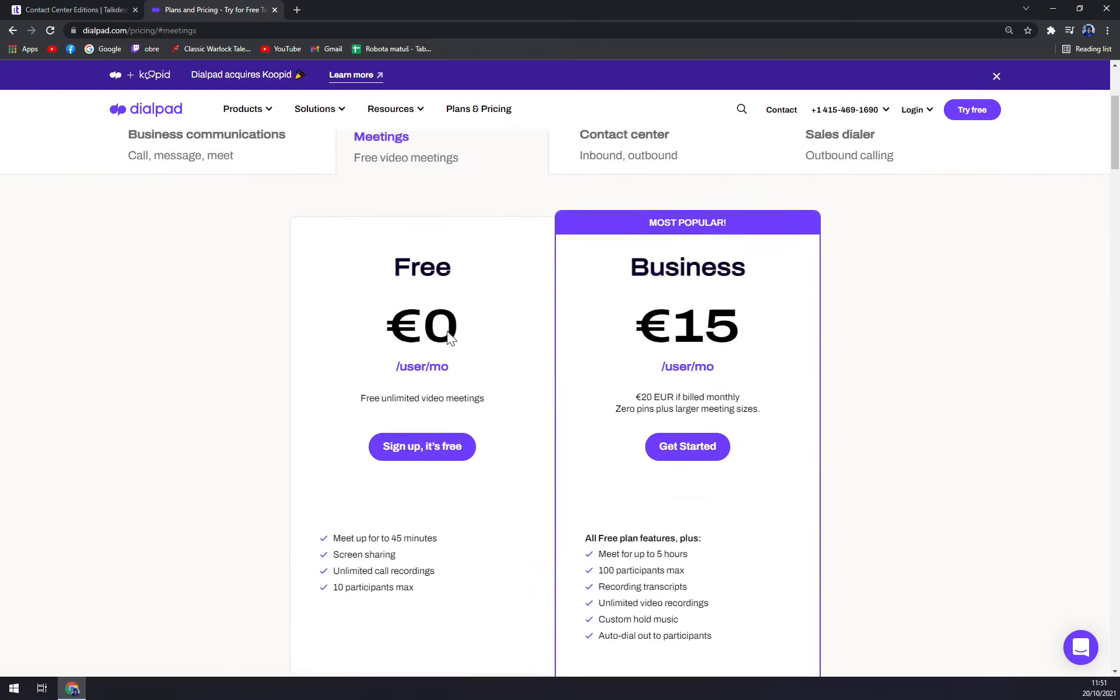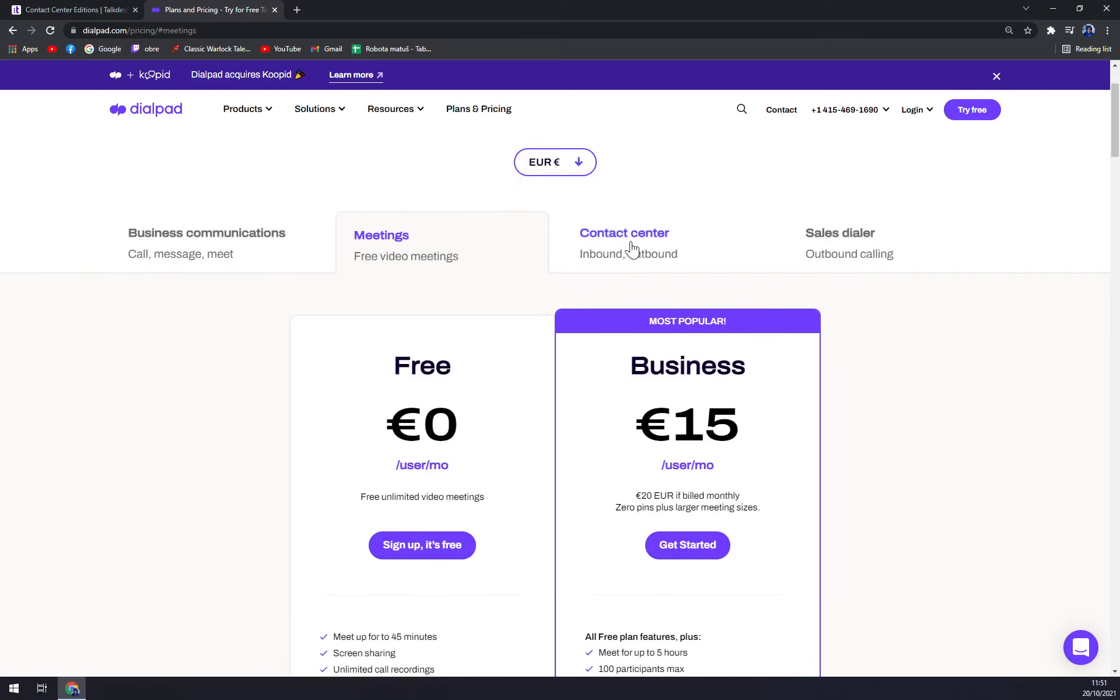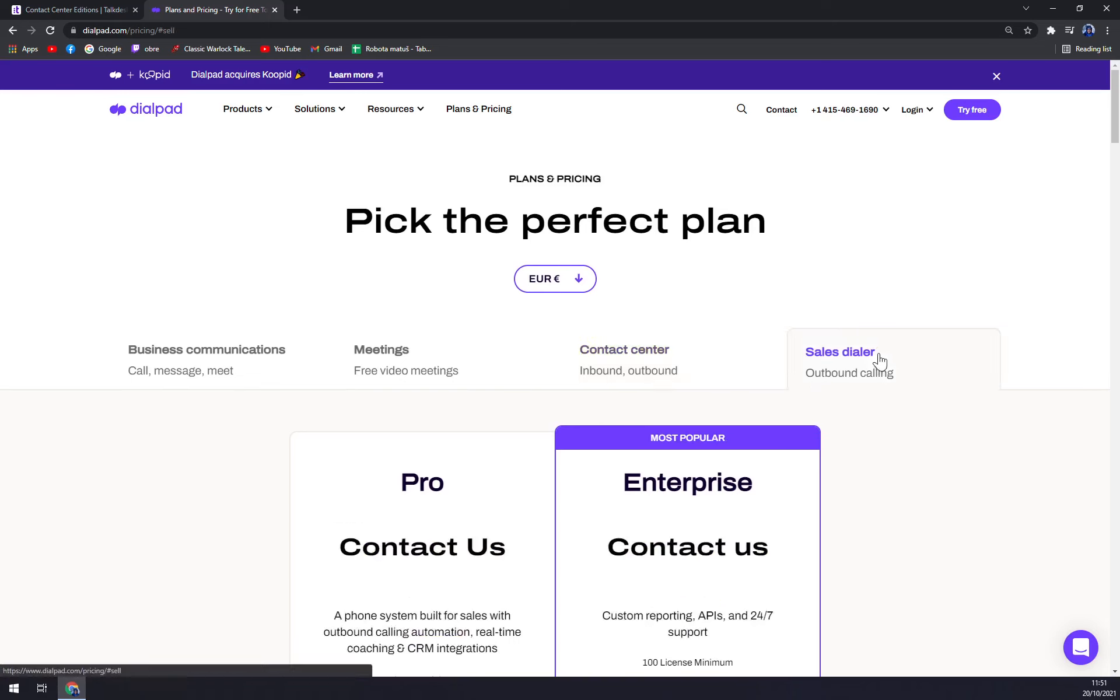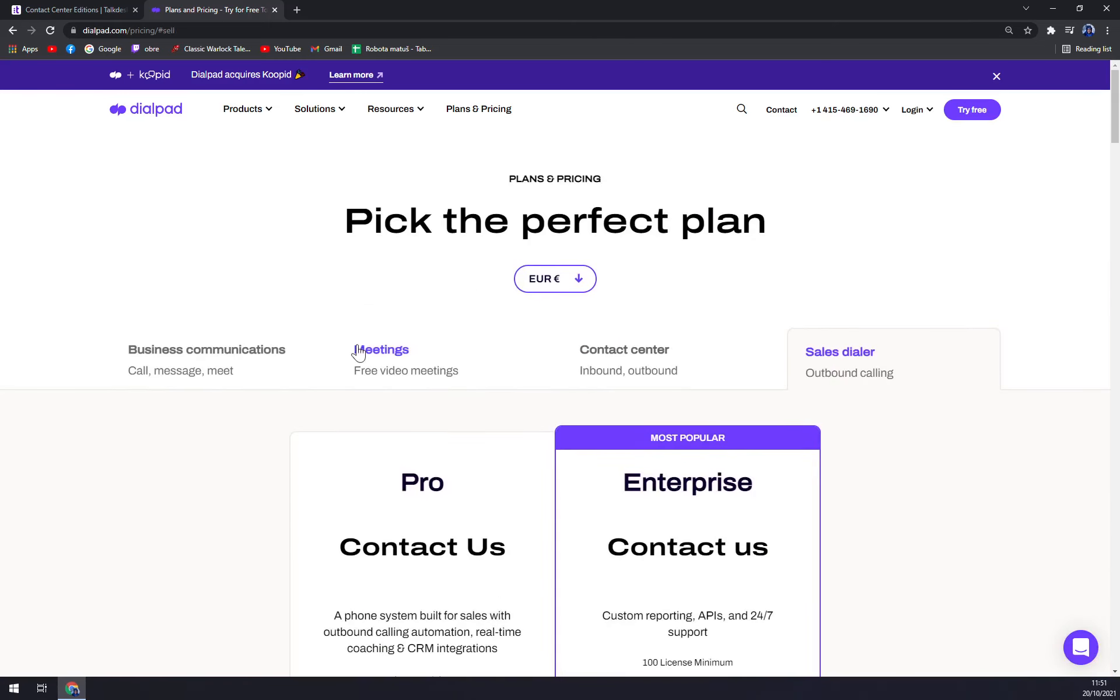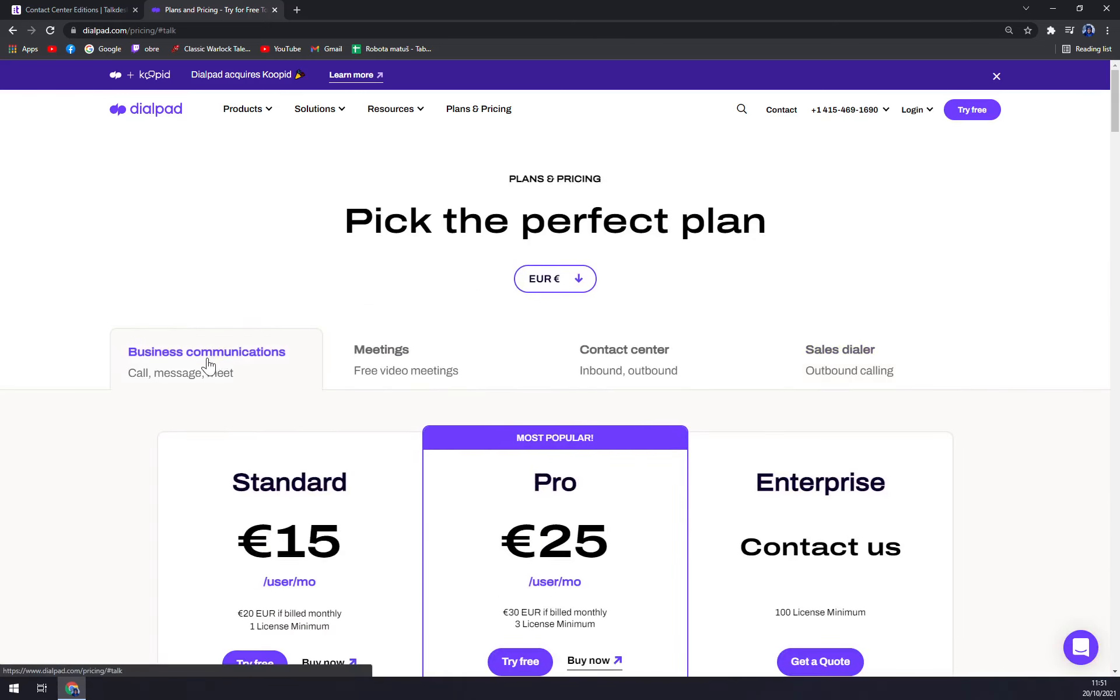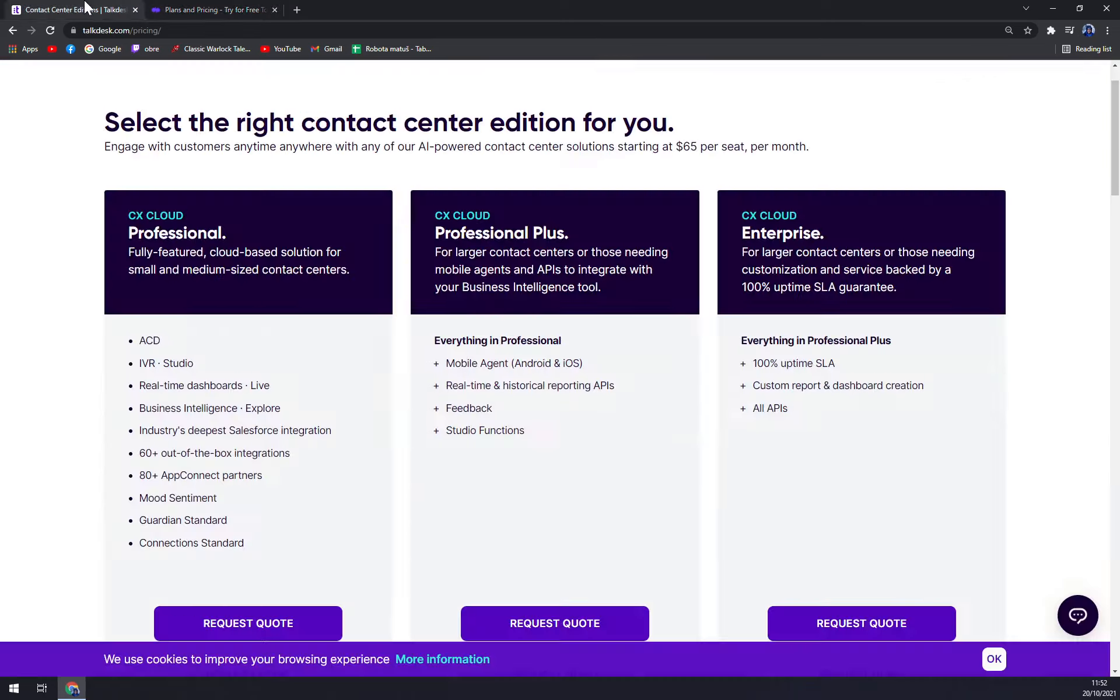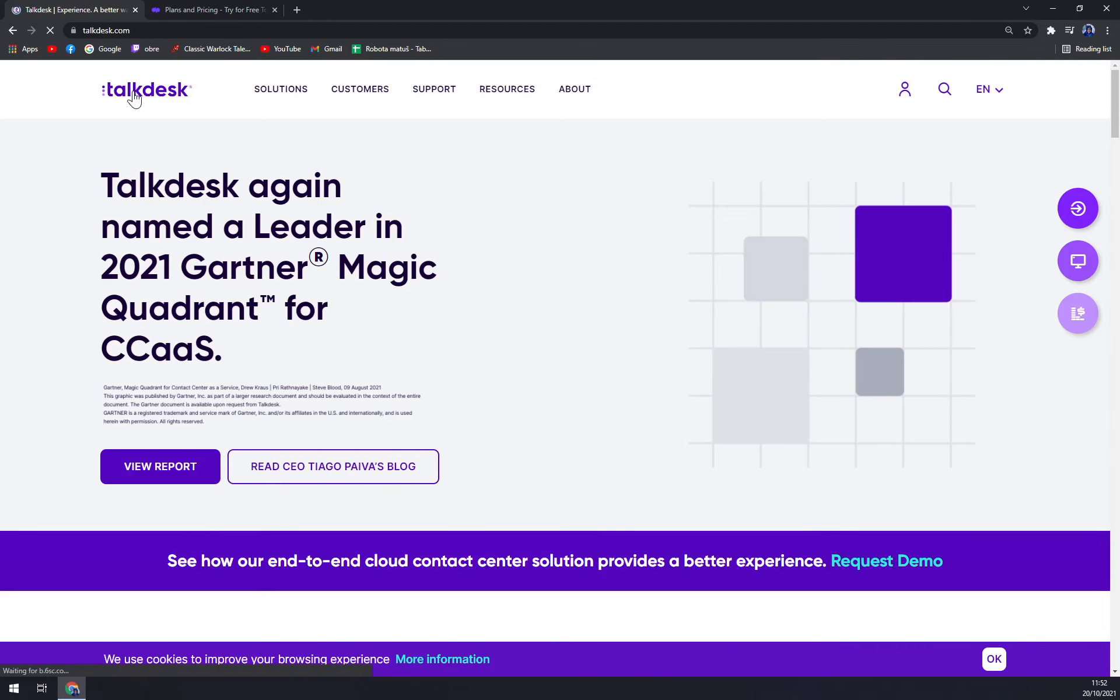There are meetings. For example, it's free. But if you are interested in something more complex, meet for up to five hours, not 45 minutes, 100 participants, recording transcripts and so on, the business is one for you. Contact center and also sales dialer. I really like this at Dialpad, that you can really pick the one that you need the most and also pick the bundles and combine them together. So you really should try the 14 days trial and see which one works the best for you.